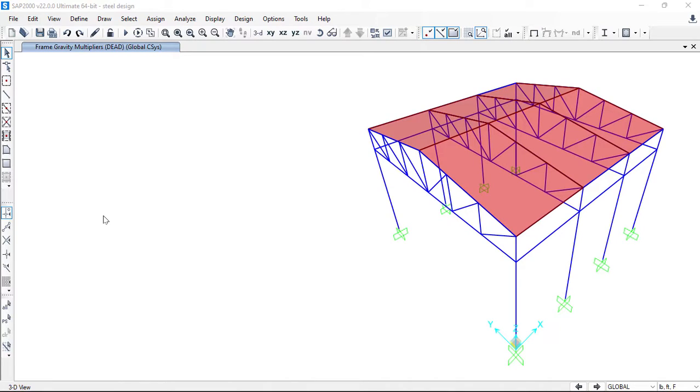Hello everyone, once again welcome to SAP2000 beta tutorial. In this video we'll see how to assign distributed frame load.